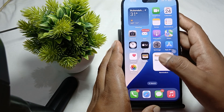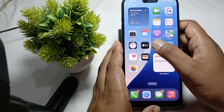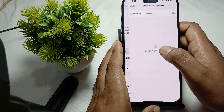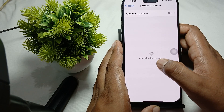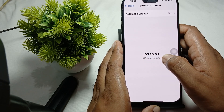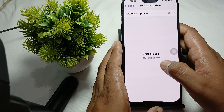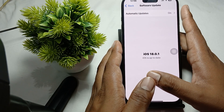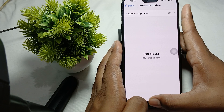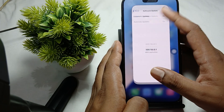Another fix is to update your iOS. Make sure your phone is always up to date. To check, go to Settings, then go to Software Update. If it shows iOS is up to date, you're fine; otherwise, download any available update.